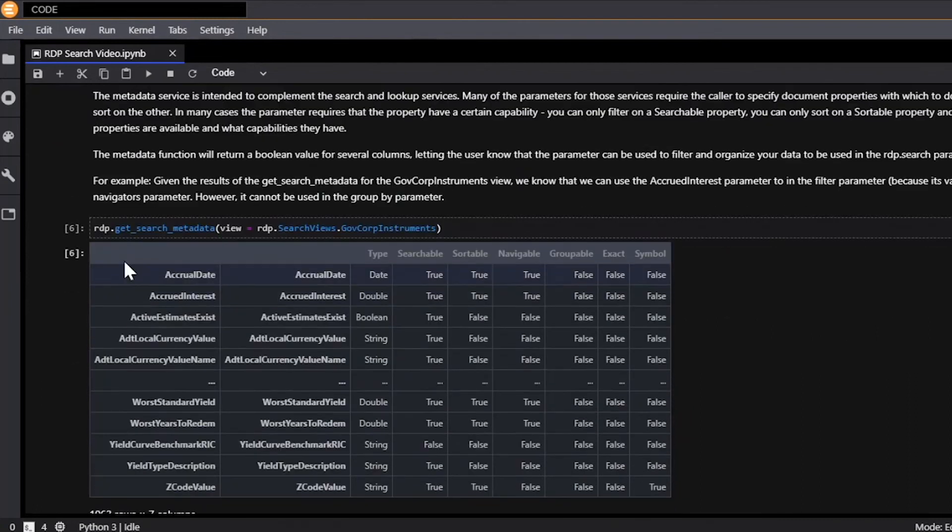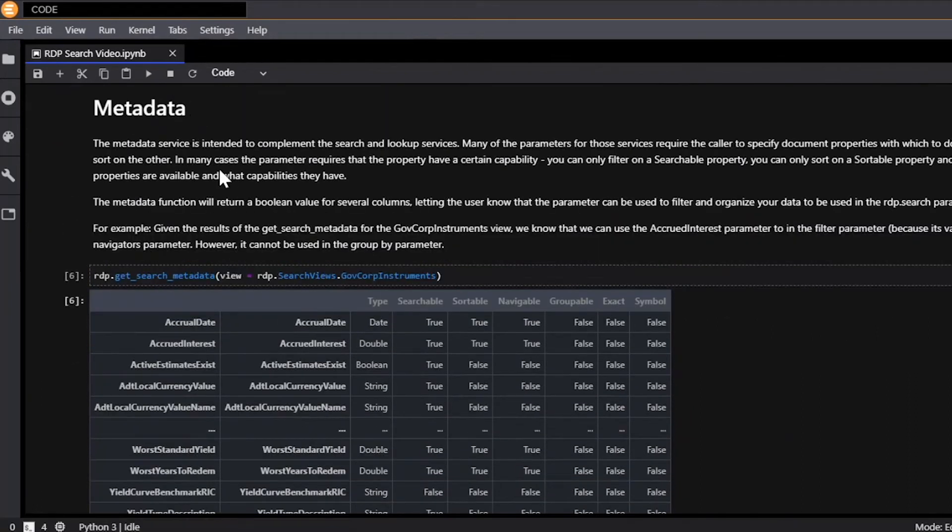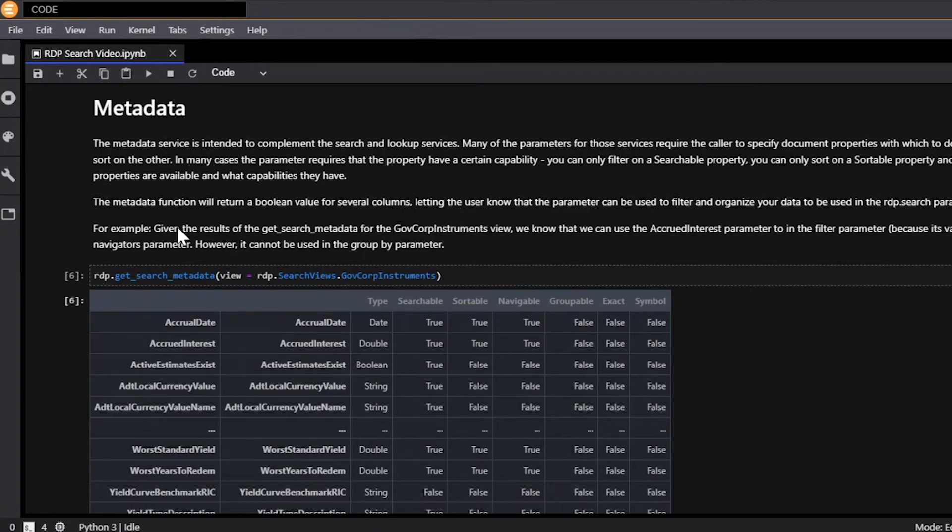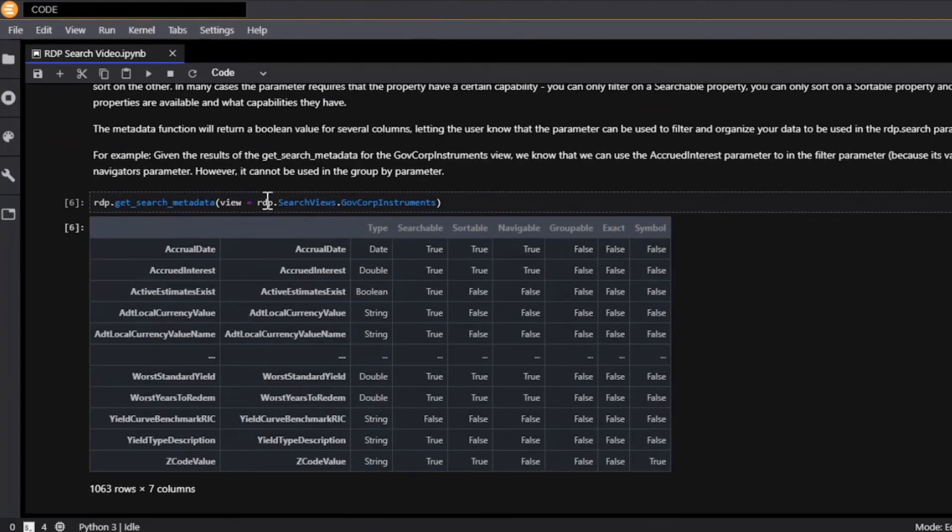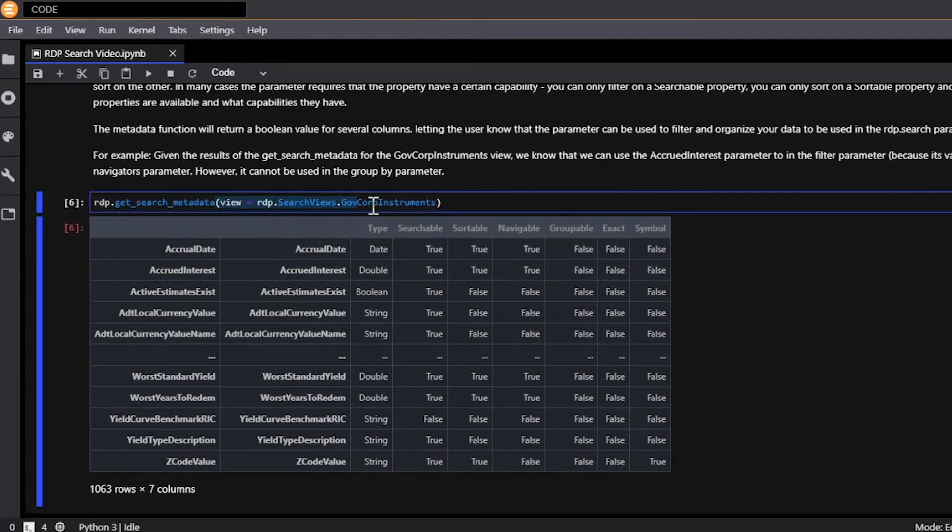I also want to talk about the metadata function. The metadata service is intended to complement the search service, and that's because many of the parameters that you use for the search service require you to specify document properties with which to do something. Search by document property, sort by it, or group by it. And so the metadata function shows you each of the properties that you can use to search, sort, group, or navigate by for each view. All you need to do is pass in a view to use it.